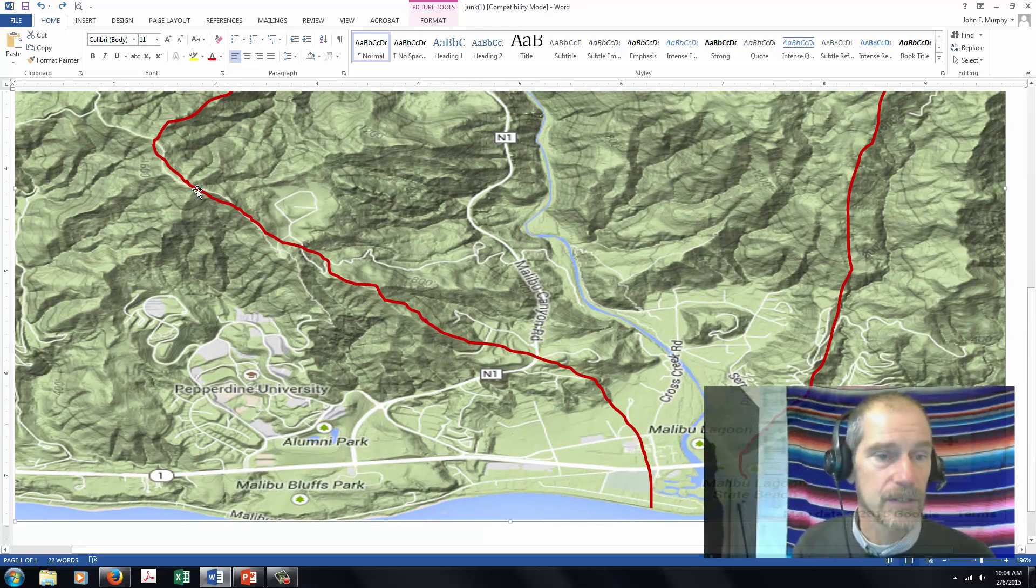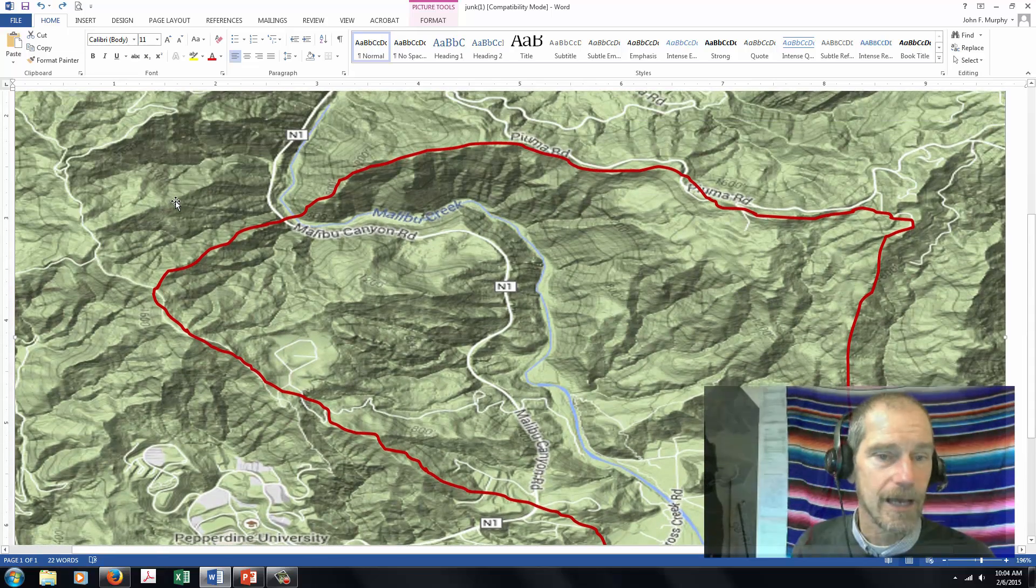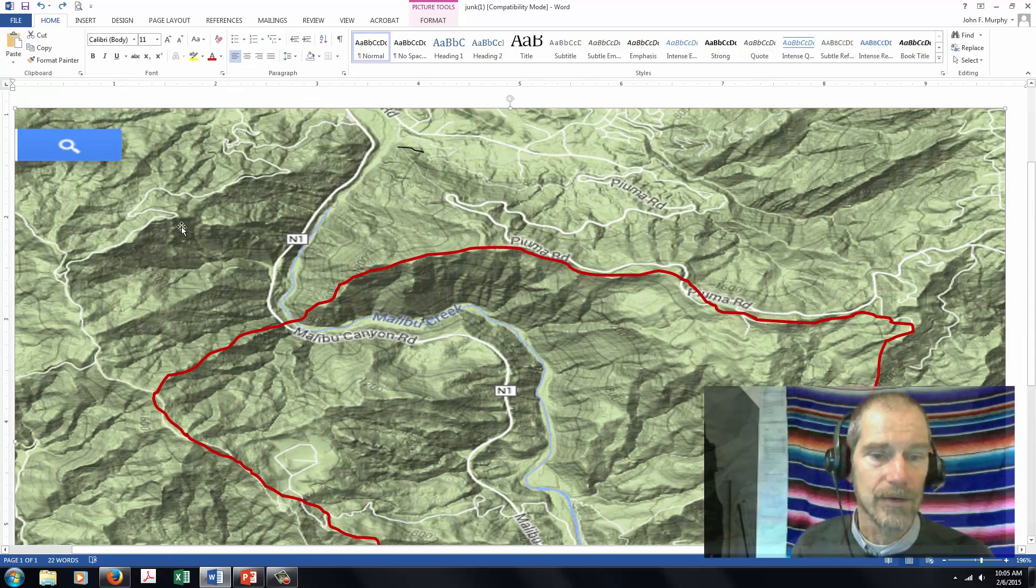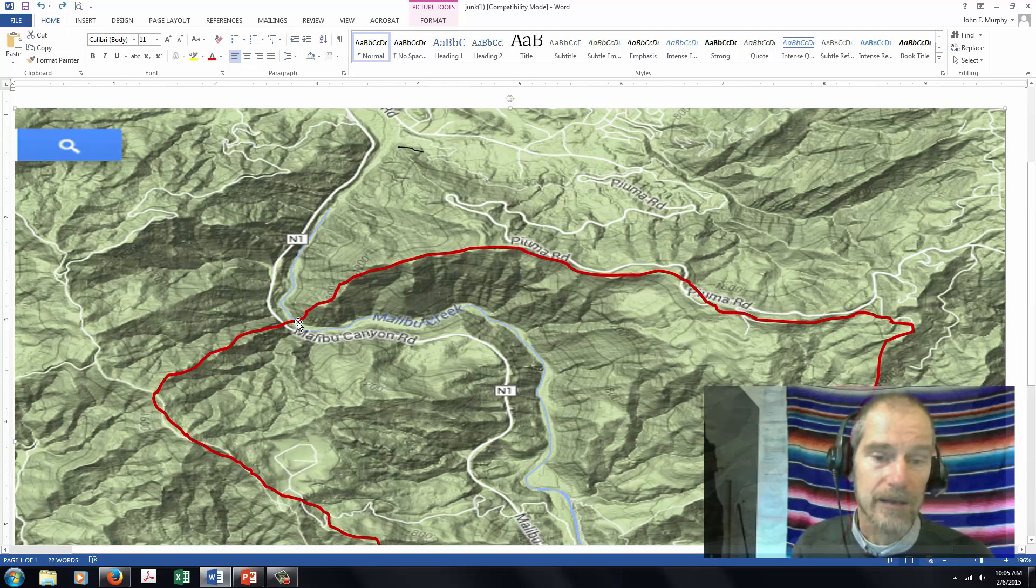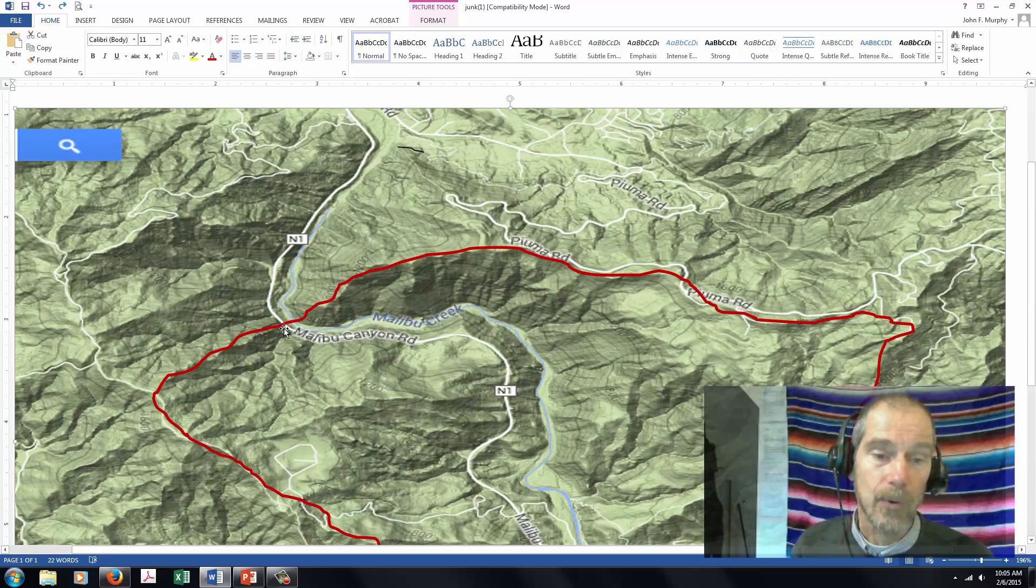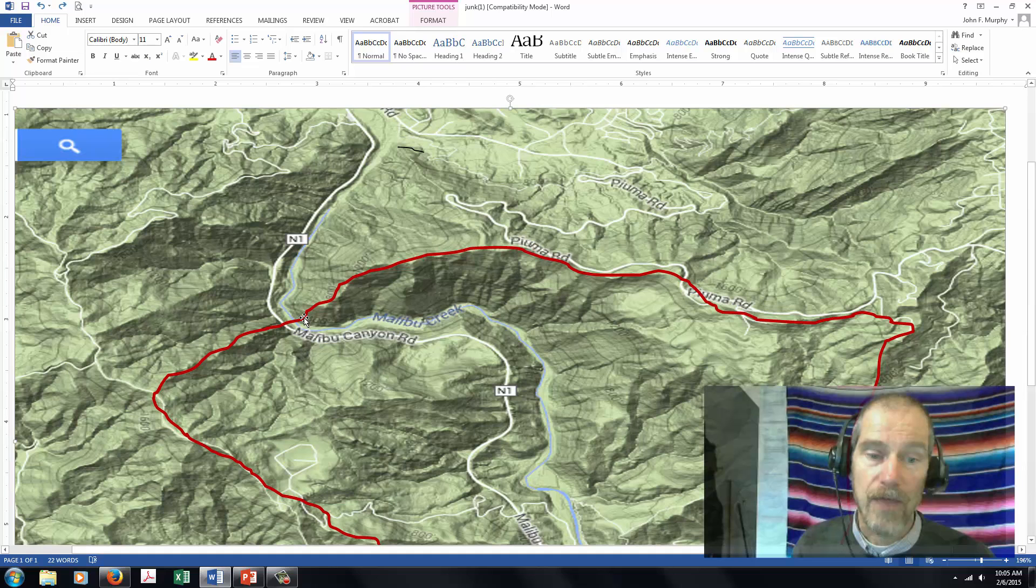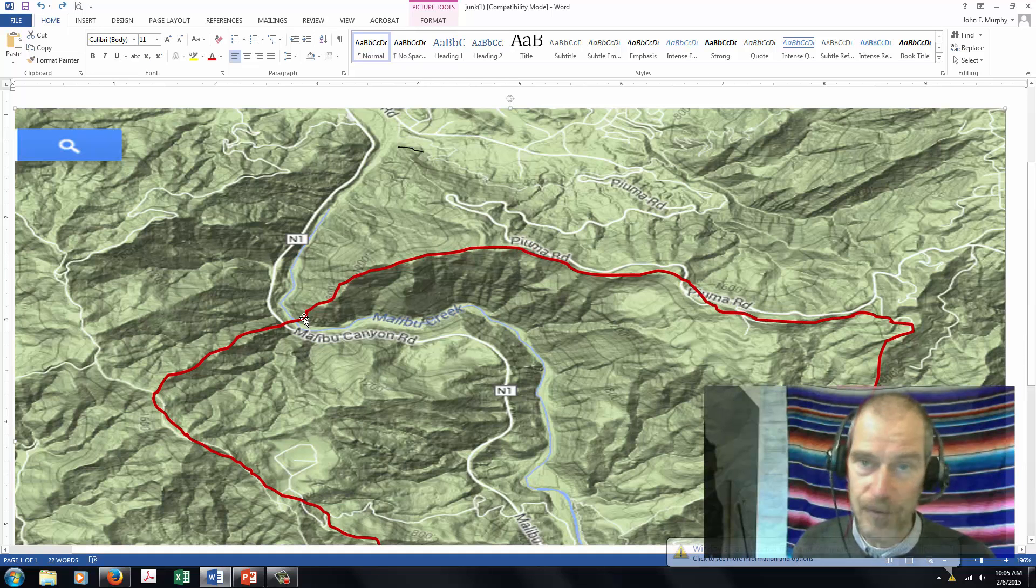The ridge comes up here, and then, uh-oh, here's the problem. Look at this. The blue thing is a creek, and here's the border of the watershed crossing a creek. You can't do that.